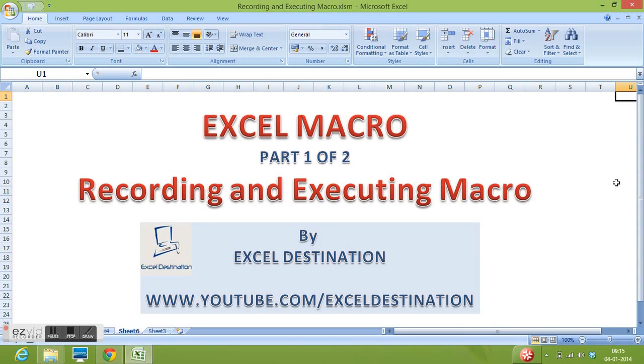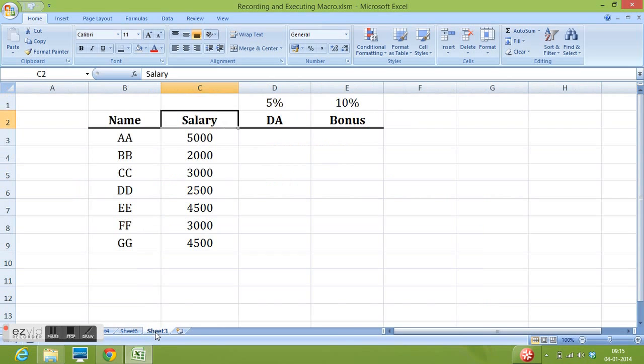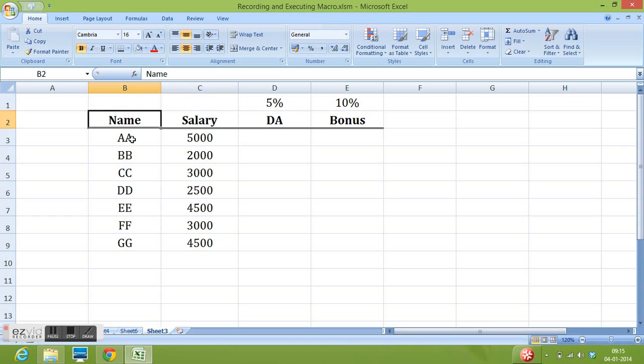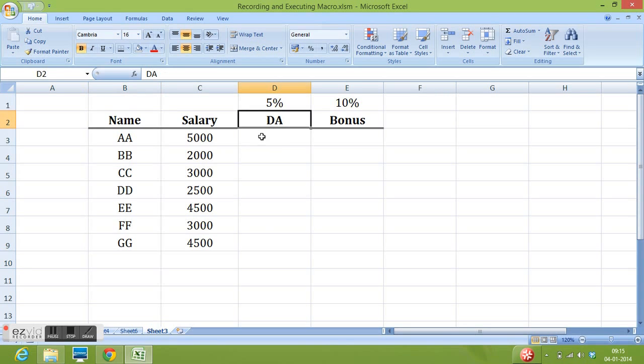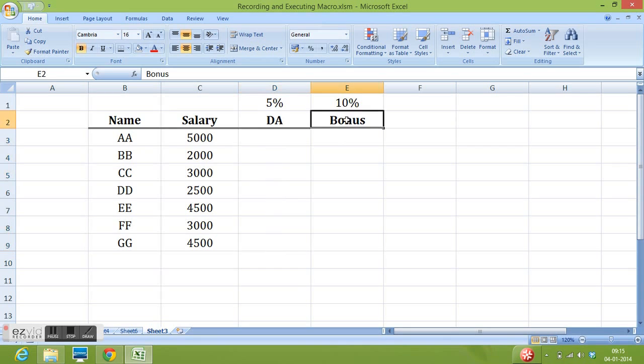So let's understand the recording of macro and execution of macro with the help of an example. I have some data here where I have name and salary. I will record a macro to calculate DA as 5% of salary for these candidates and bonus as 10% of salary for these candidates.